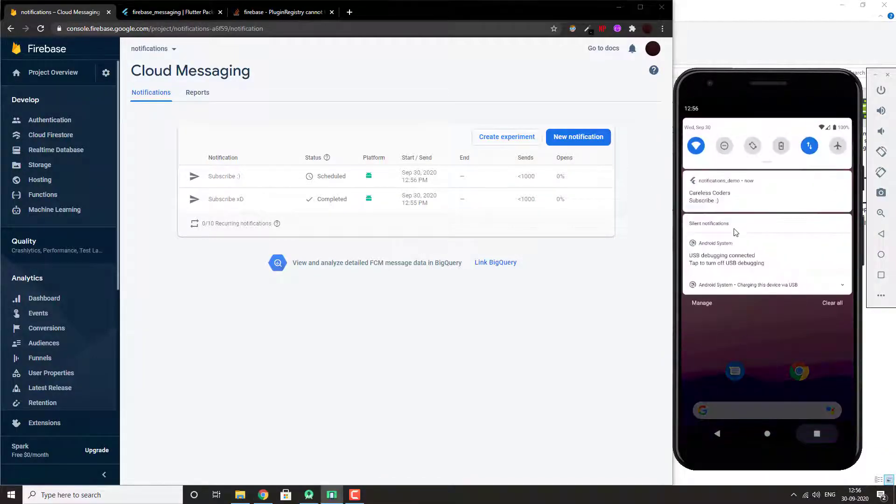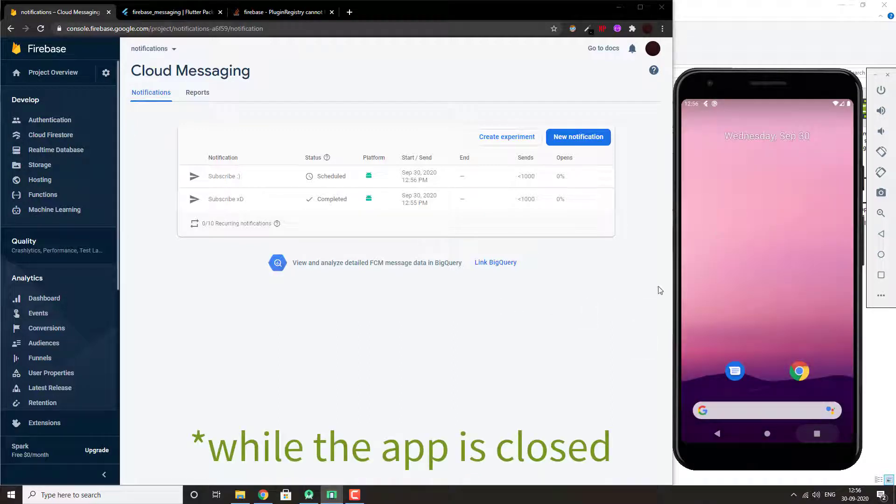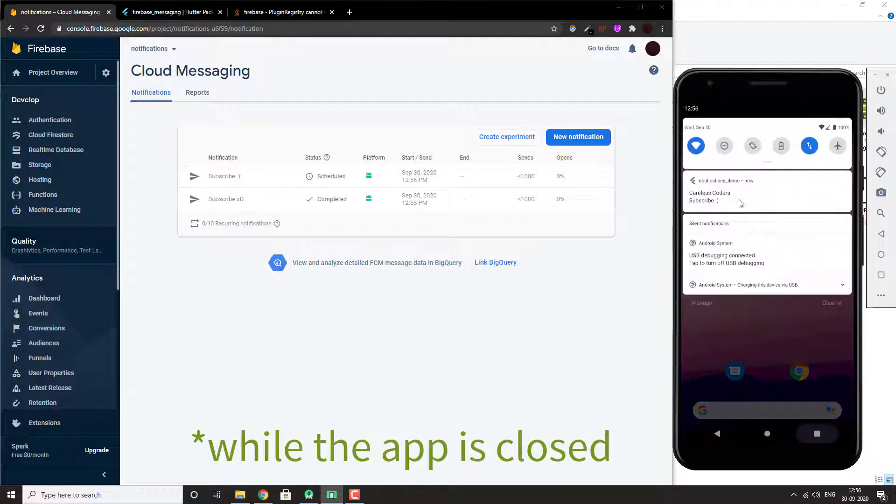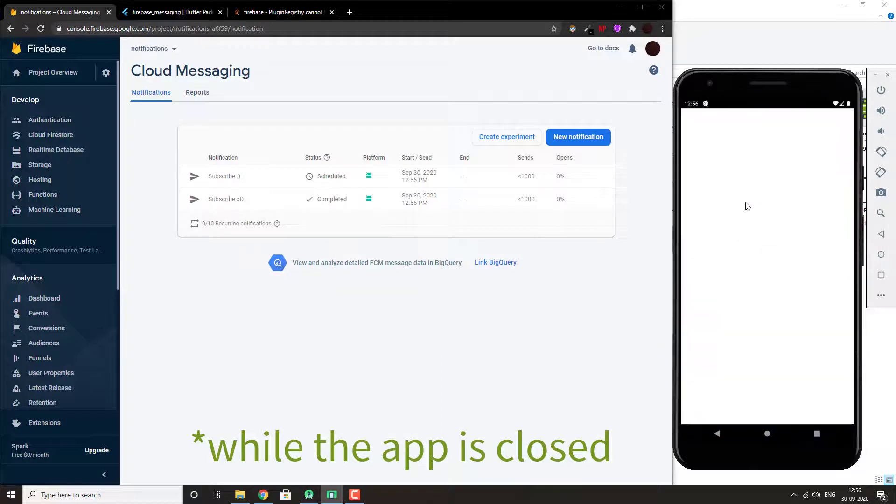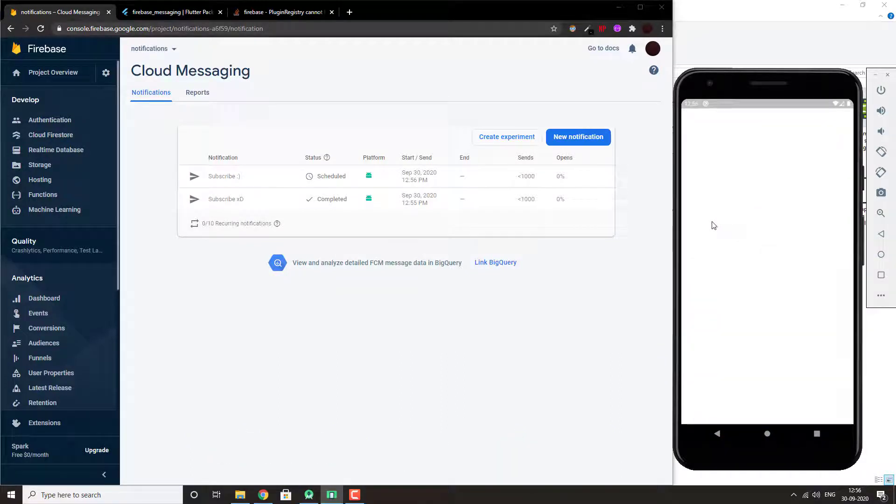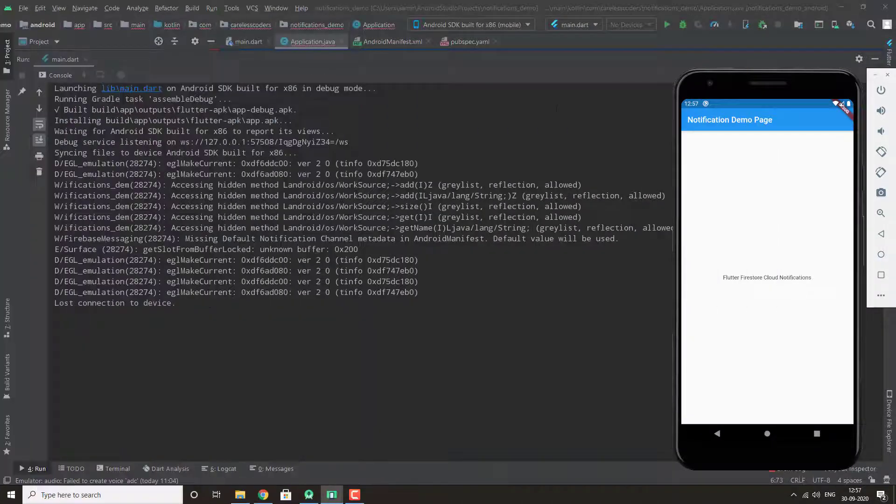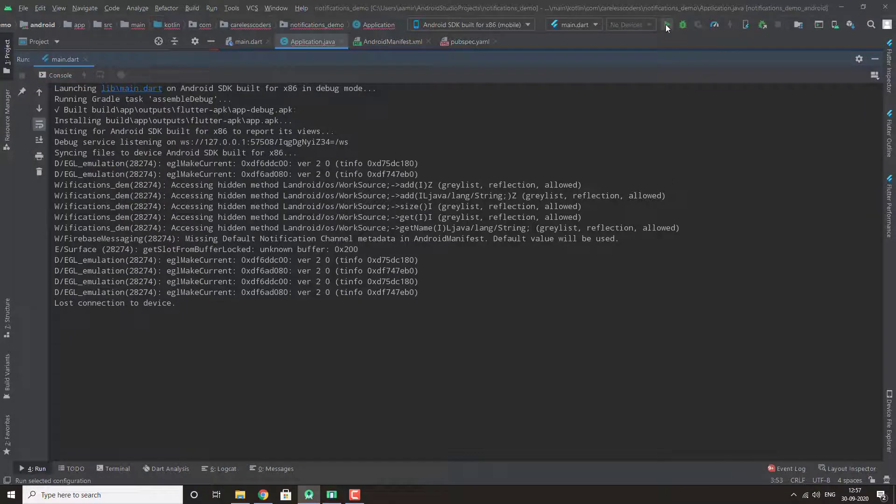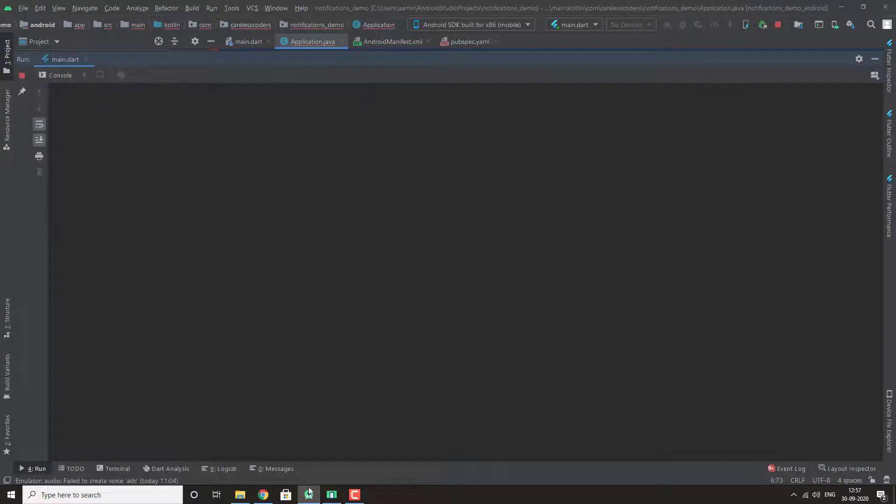Here you can see that we are still being notified while the app is closed. Let's try sending notification now while the app is running.